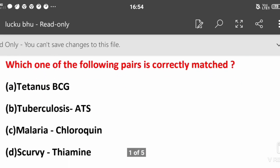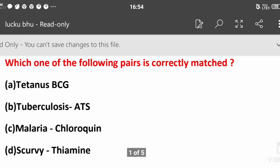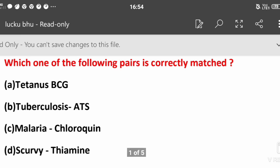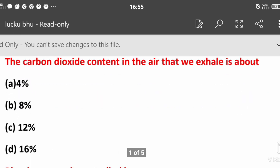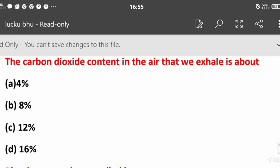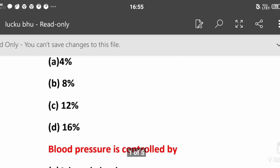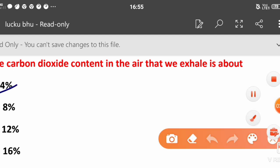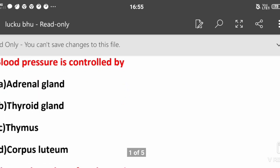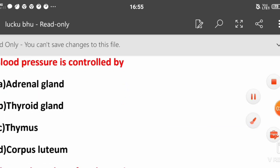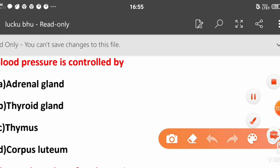Which of the following pair is correctly matched: tetanus? The carbon dioxide content in the air that we exhale is about 4 percent. Blood pressure is controlled by: adrenal gland, thyroid gland, thymus, or corpus luteum? Blood pressure is controlled by adrenal gland.